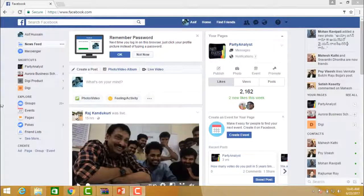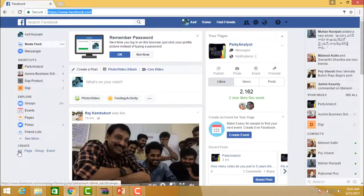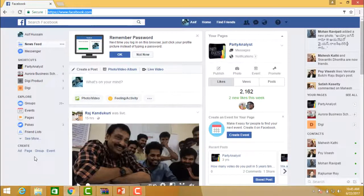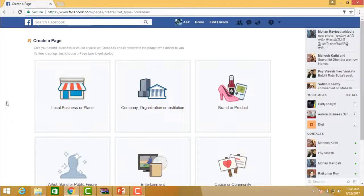Right now we are in the Facebook profile page. To create a business page, you can see the 'Create' options at the top: create ad, create page, create group, or create event. If you want to create a business page, click on 'Create Page.' Facebook will then show you the Create Page interface.